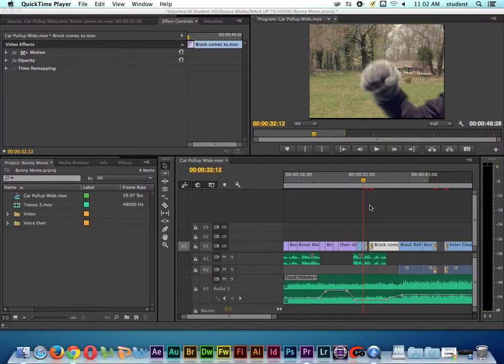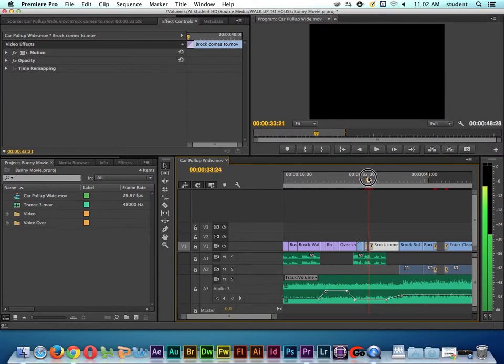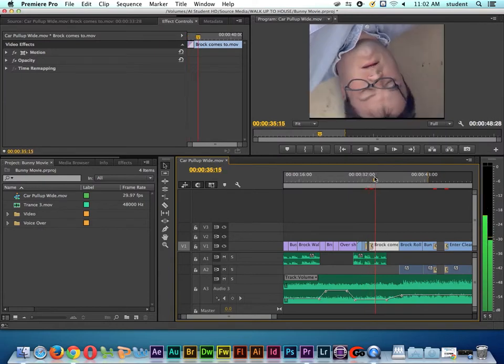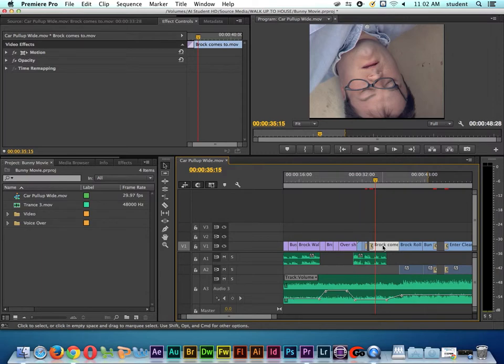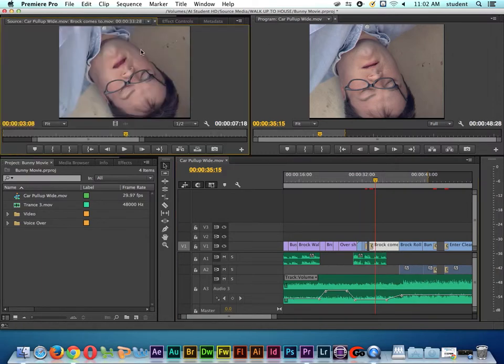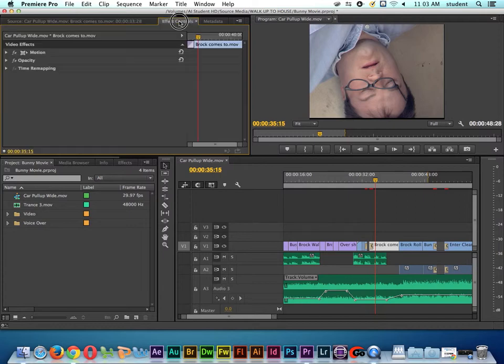In this Premiere chapter, I want to talk to you about using basic picture effects and being able to animate them with keyframes. So what I want to do is double click on the clip, and I'm going to load it inside of my source monitor, and then I want to click on what's called Effects Controls.